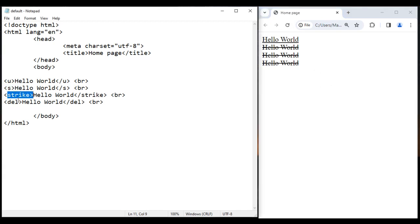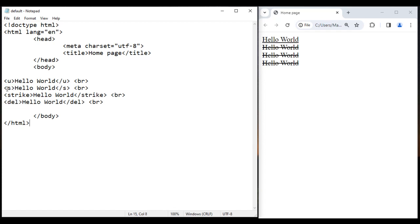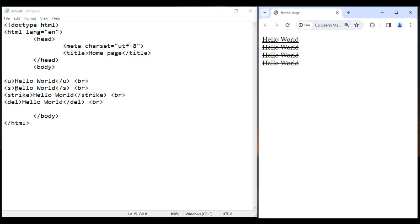S, strike, and del all strike through the text. Remember, s stands for strike and del stands for deleted text. So whenever you want to strike through text, use either s, strike, or del tag.